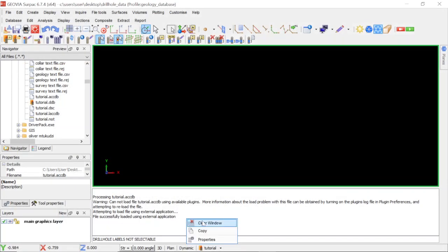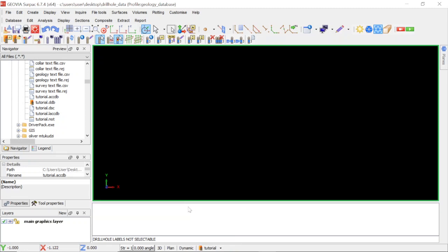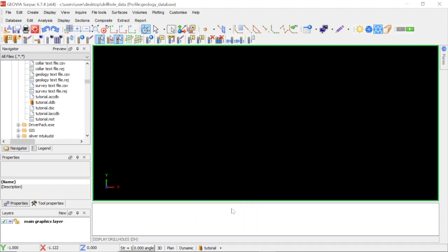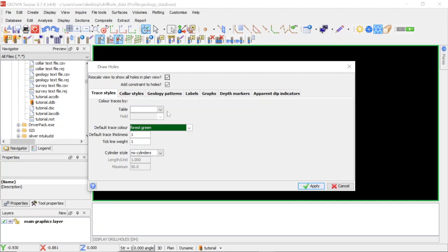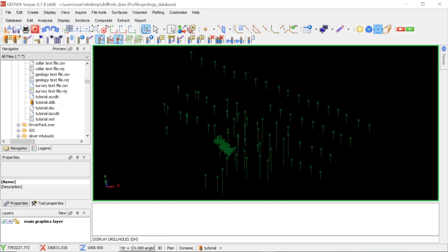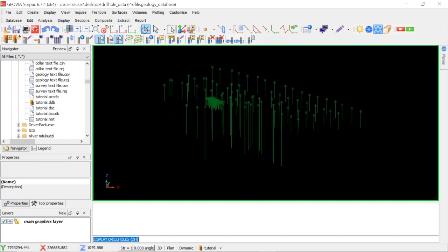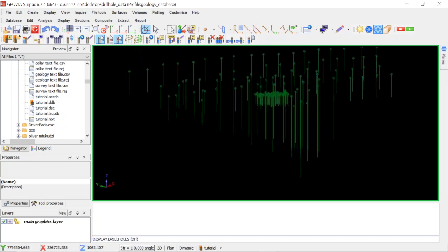I'll clear the message window. To verify, I'll go to Display Drills and trace the average lithium grade without any constraints, then click Apply. You can see my drills have been traced successfully.